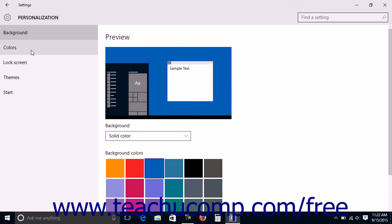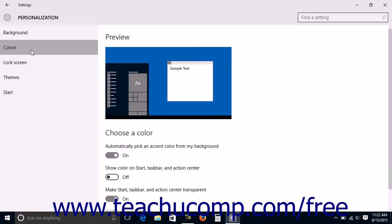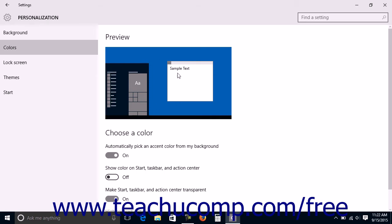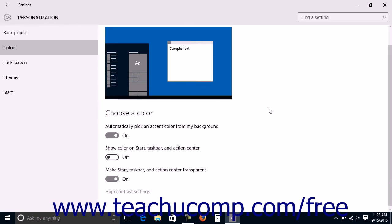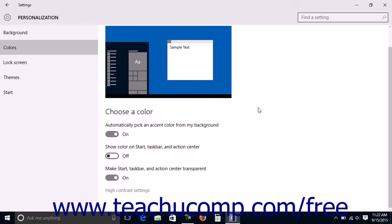Then click the Colors category at the left side of this window to view Windows 10 Accent color settings in the area to the right. The Preview section shows a preview of the changes you make within this window.